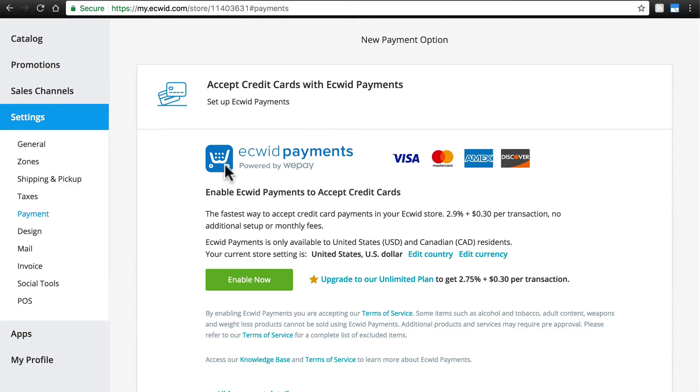You can activate Ecwid Payments to accept credit card payments for as low as 2.75% plus 30 cents per transaction. And again, there are no monthly fees.